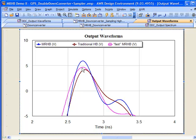So multirate harmonic balance is an exciting new technology from AWR. If you'd like to explore more about it, there's white papers on the website. You can go and watch more AWR TV videos about multirate harmonic balance. But I would encourage you to download a demonstration copy today. Try this out. And if you have more questions, please contact your AWR sales or support professionals.